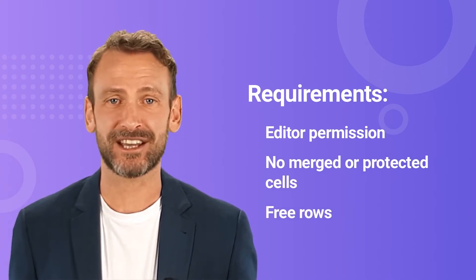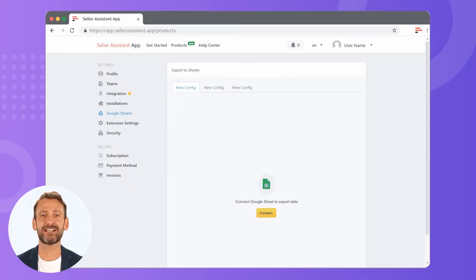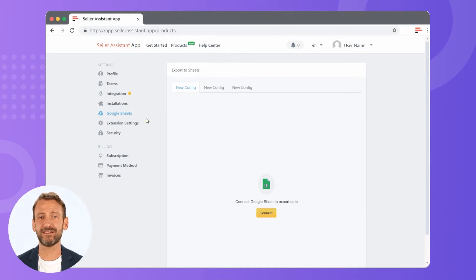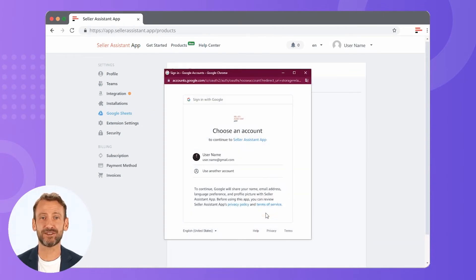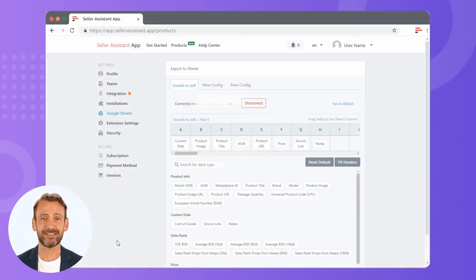Now you're ready to go. Go to the Google Sheets section in Seller Assistant App's account settings. Click on the connect button. Choose your Google account. Select the sheet you want to export data to. Now Google Sheets is connected.